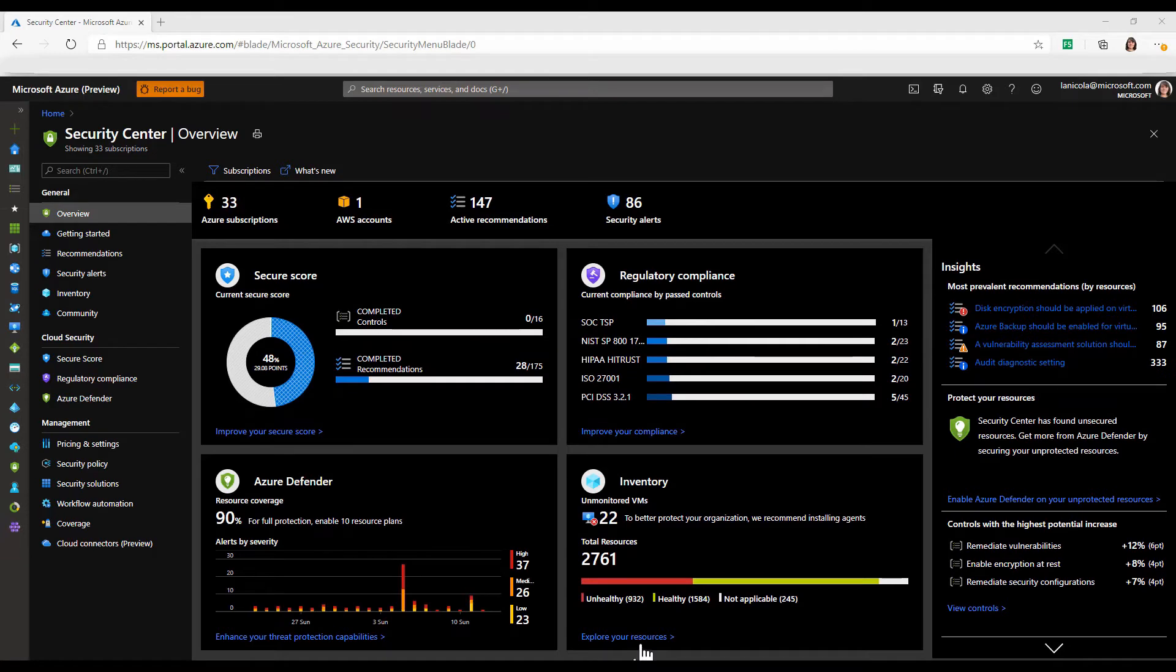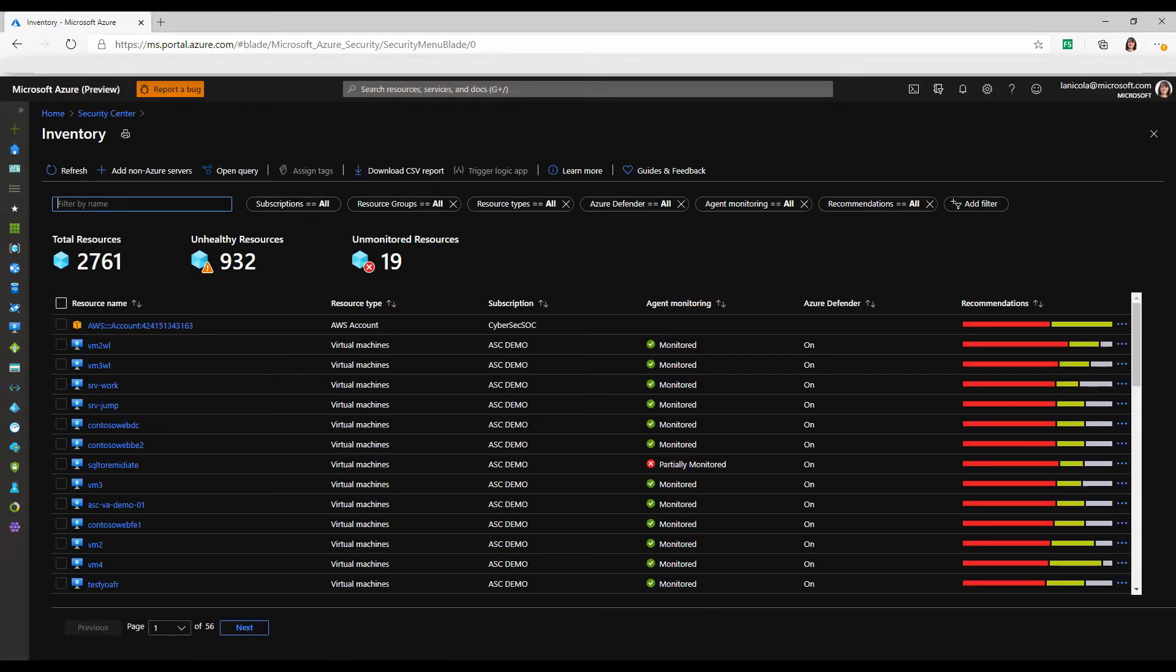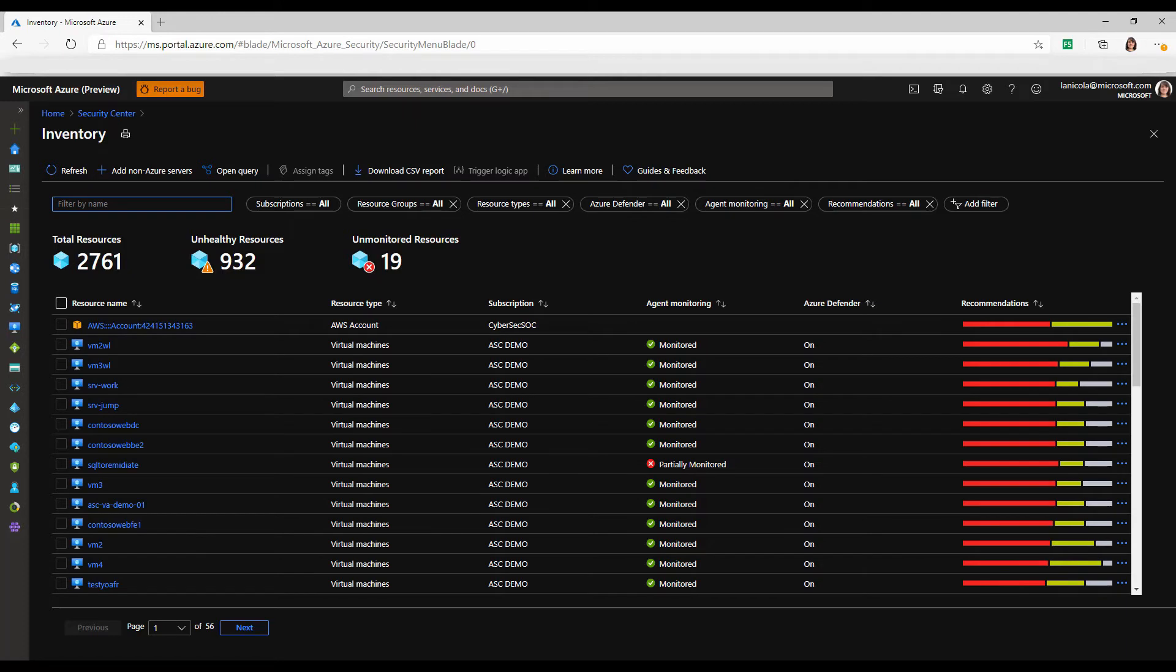If we go into inventory, we will get a full list of resources, agent monitoring status, and if they are protected by Azure Defender or not.